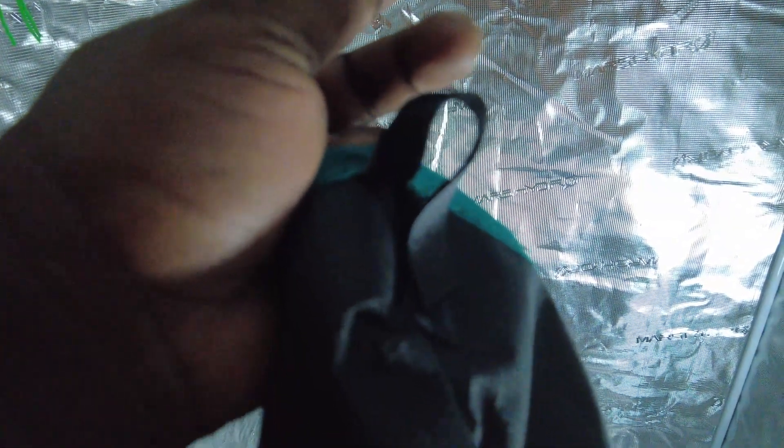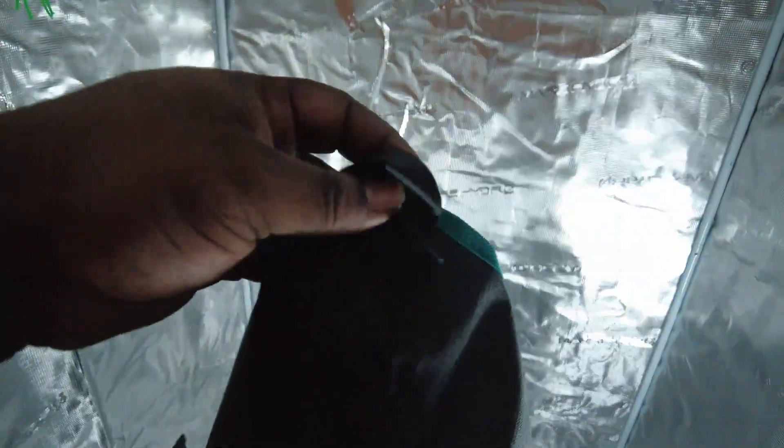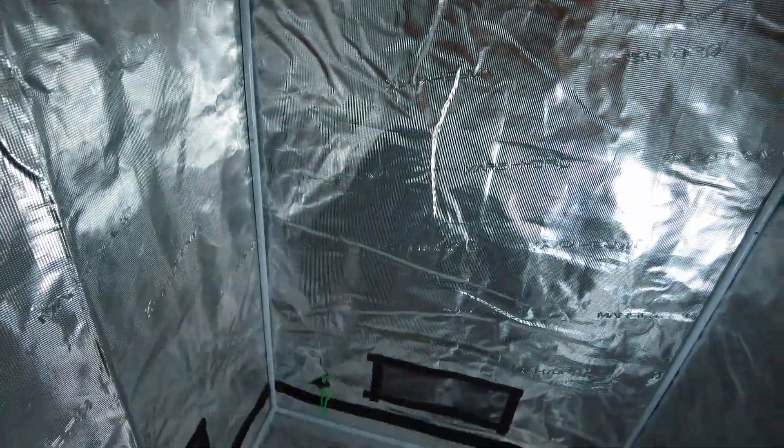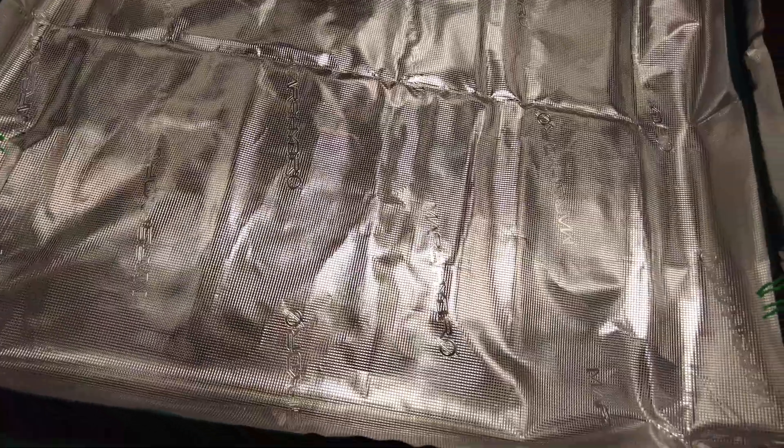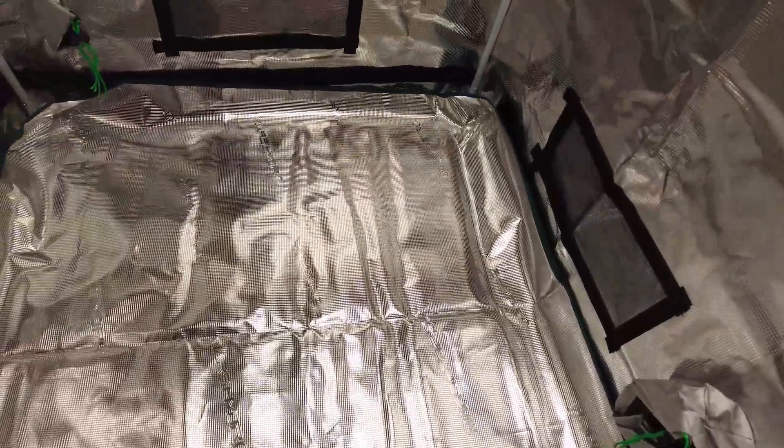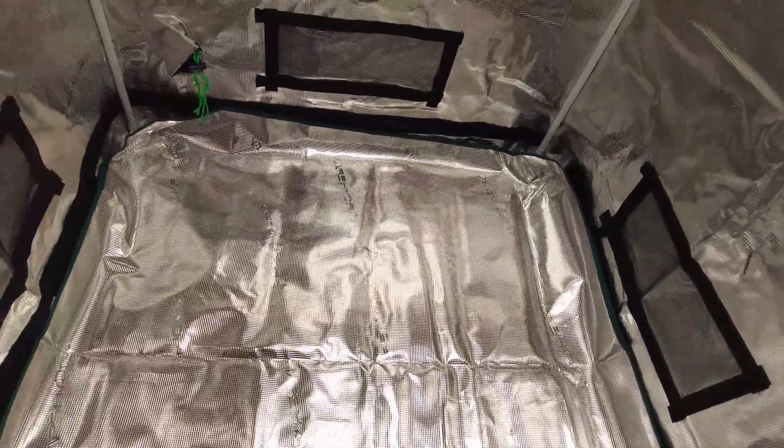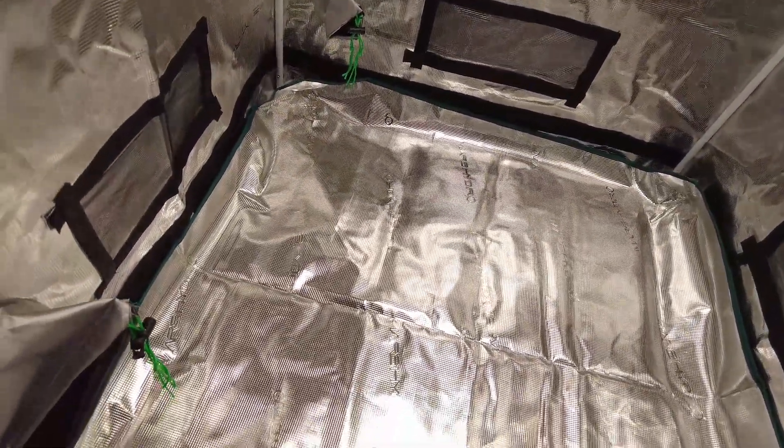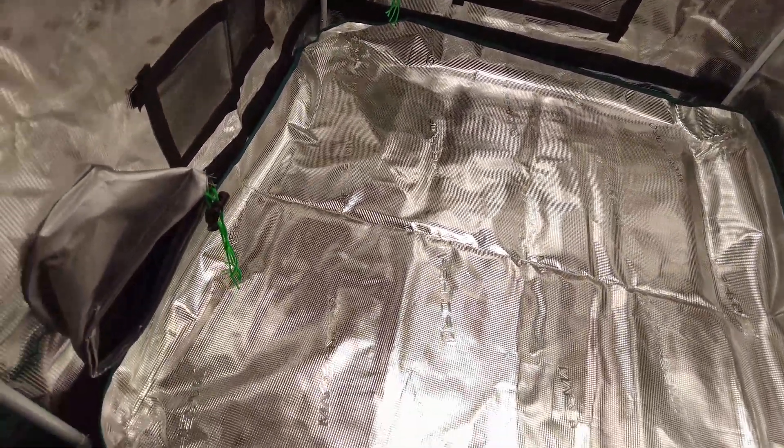And that's what I'm going to do now. I've laid the floor tray in. I didn't strap it because this tent is not going to sit here. I'm going to move it to another place.